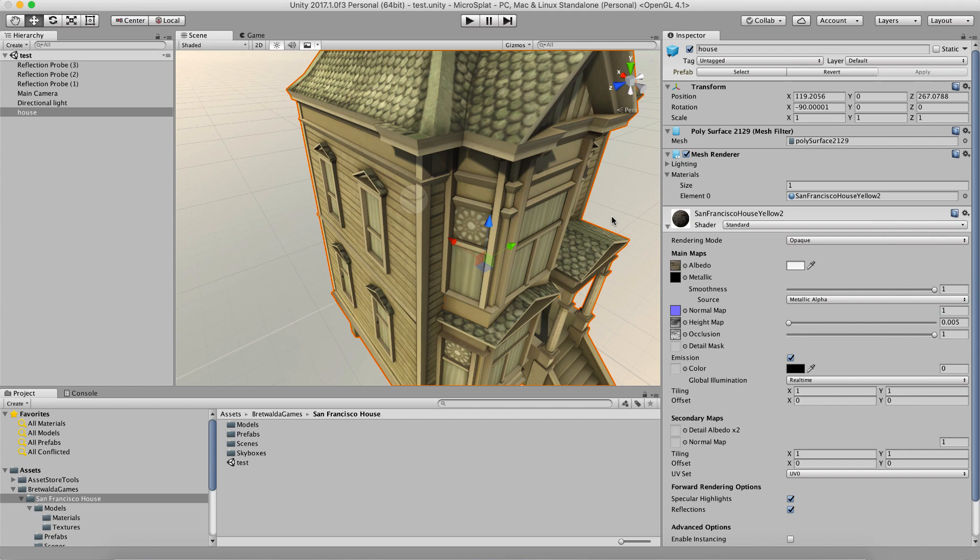Hi, this is a video to show off the microsplat mesh module. What I'm going to do is set this San Francisco style house up so that we can paint on it with microsplat.